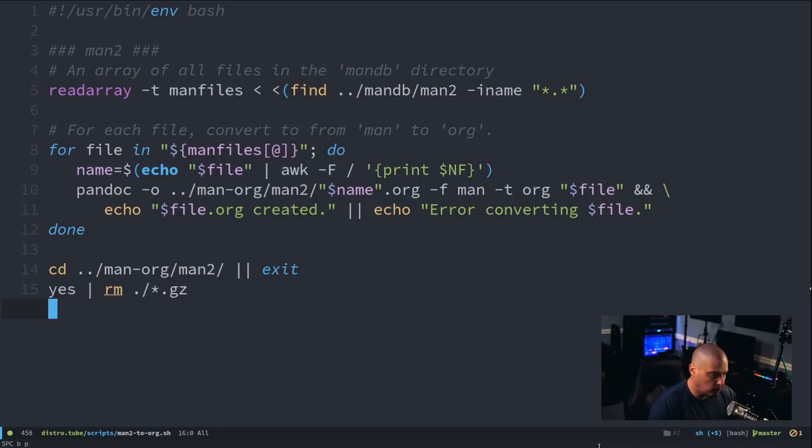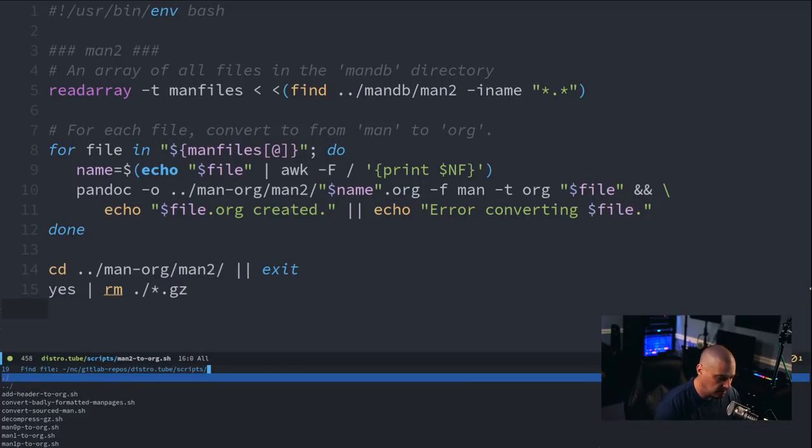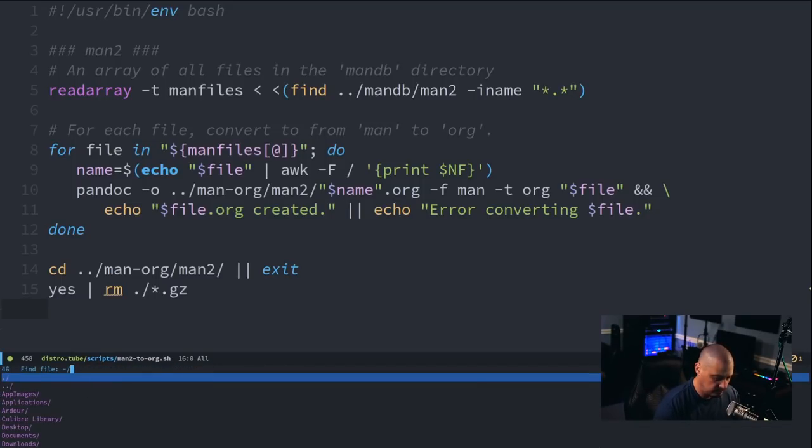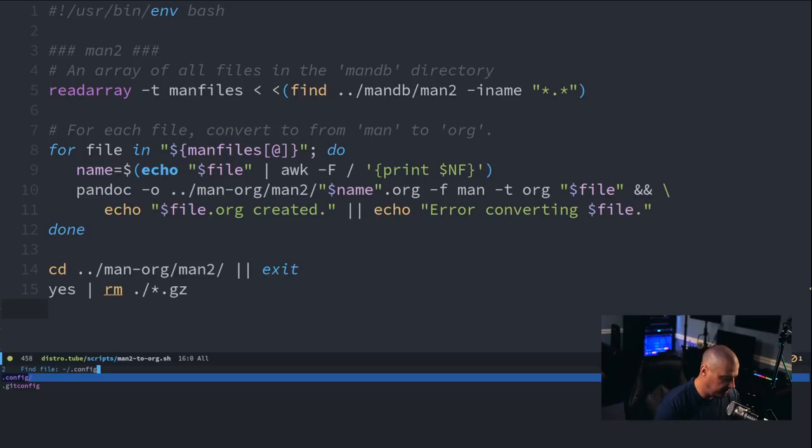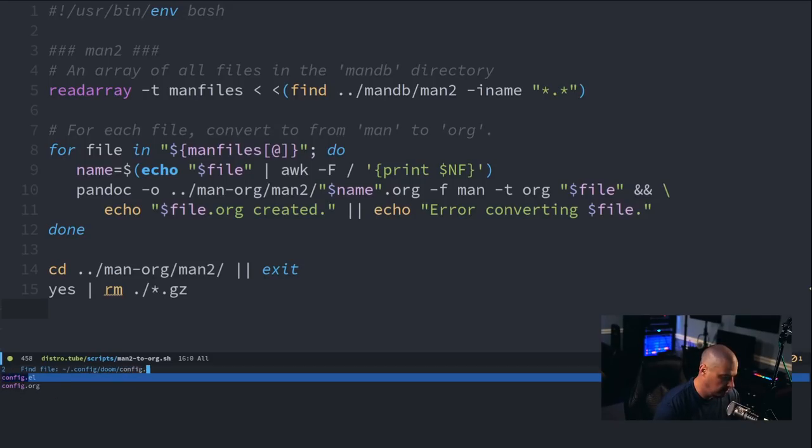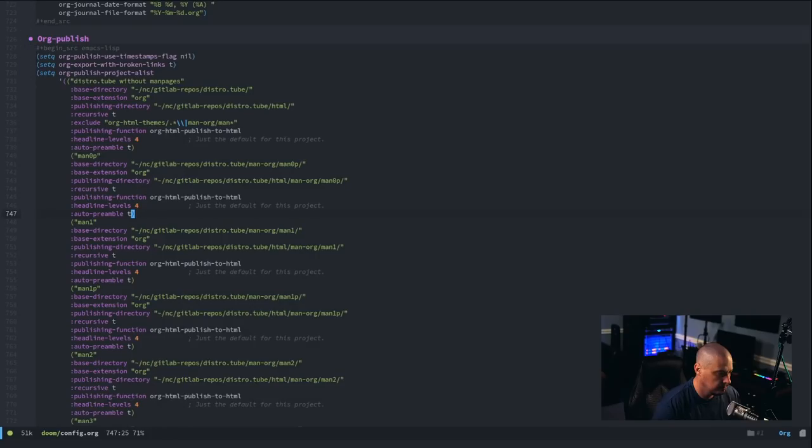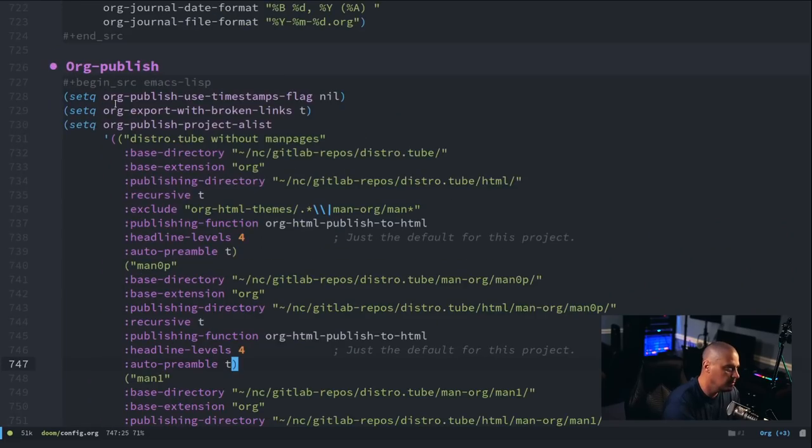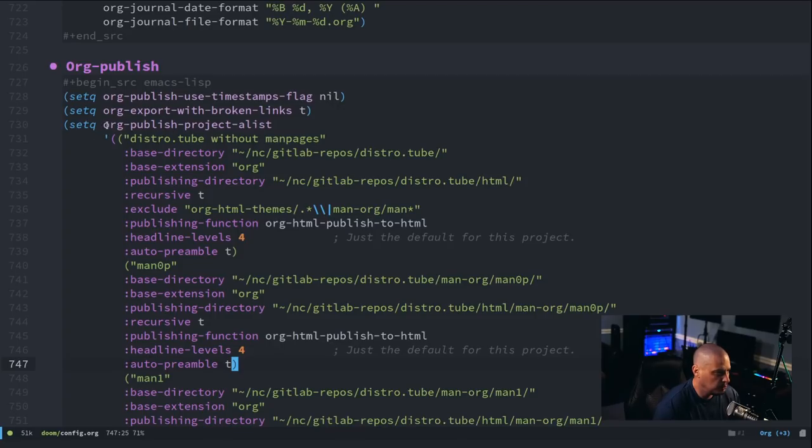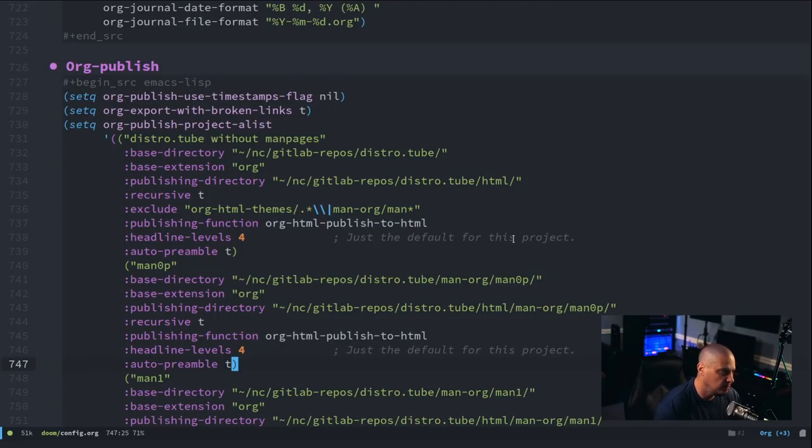So, let me show you a little bit about org publish. I've talked about org publish on videos before, but let me find my config for Doom Emacs. So, let me search for config, doom, config.org here. And then my Doom Emacs config, you can see I've got a section here labeled org publish. And I have this variable set here, org-publish-project-alist.